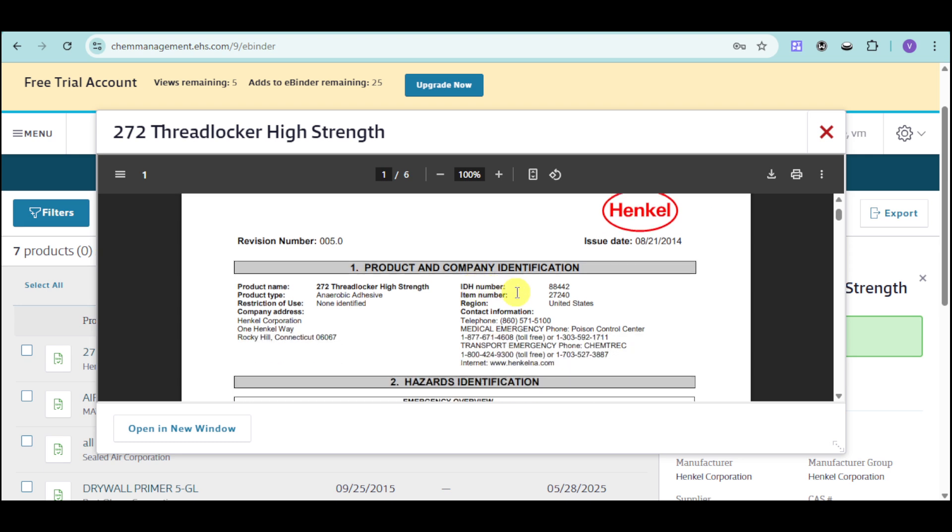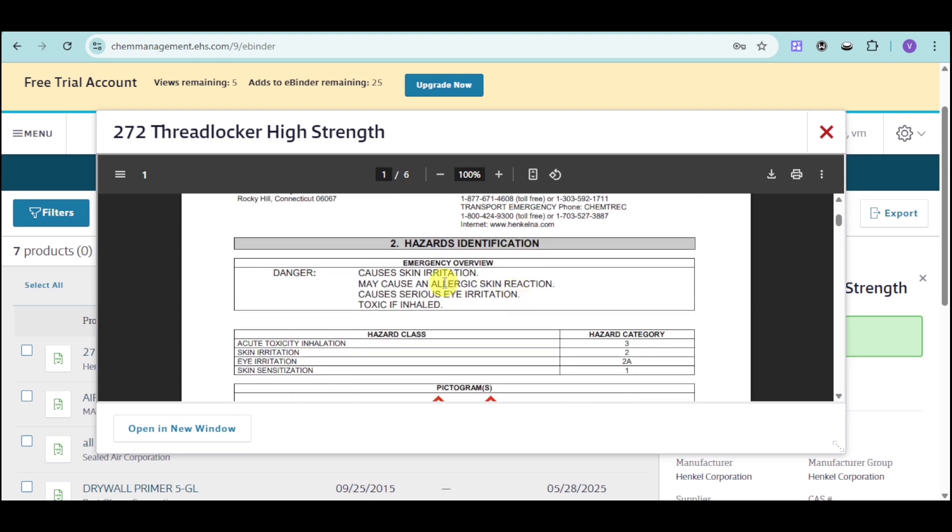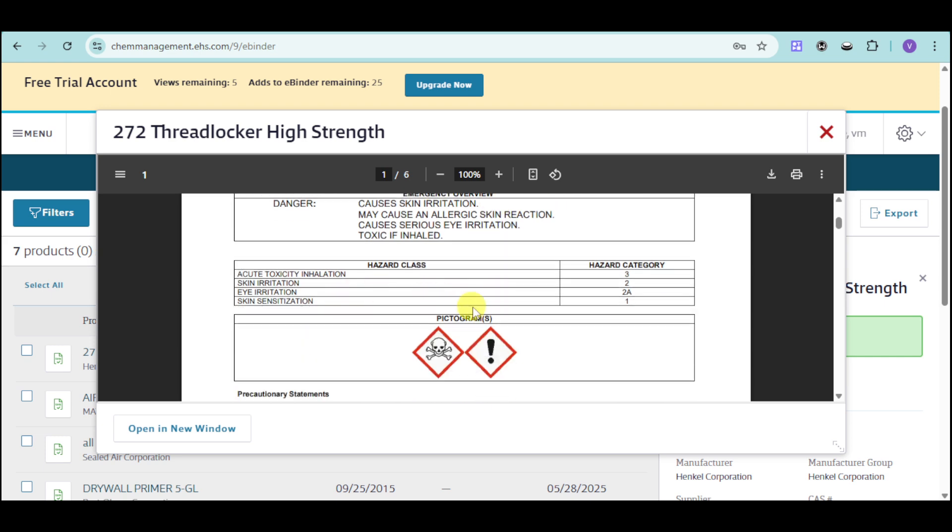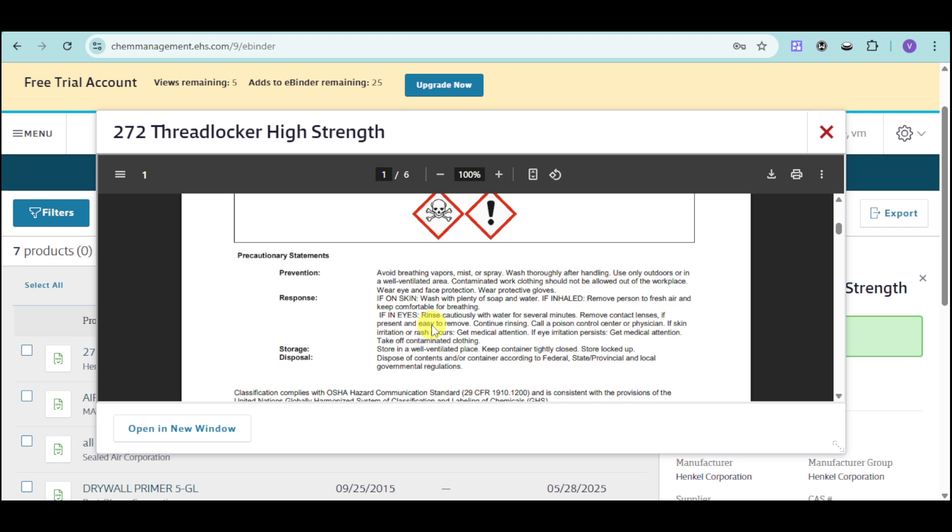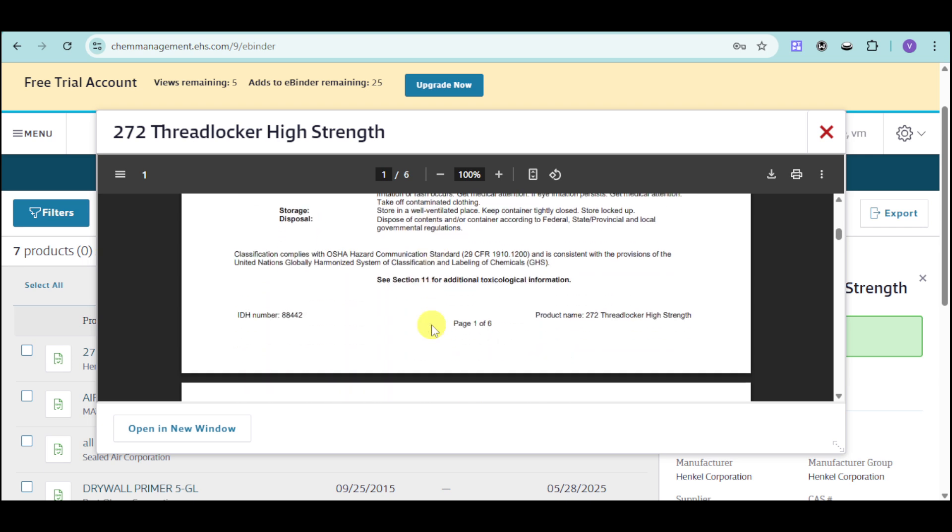We have the product and company identification, hazards identification, hazard class, as well as pictograms. So as you can see this chemical is deadly and there's actually some precautionary statements for prevention, response, and storage disposal.